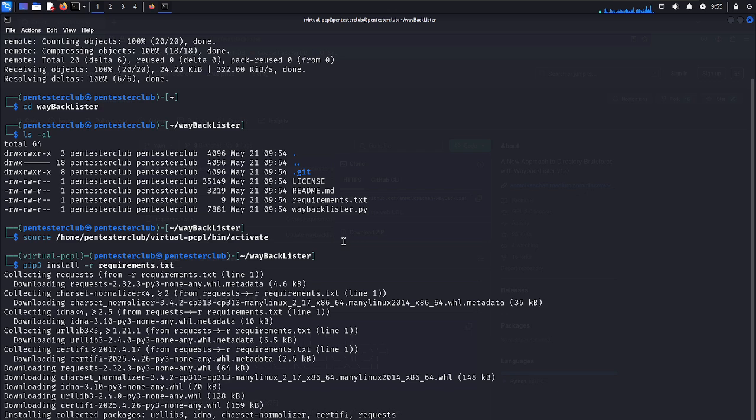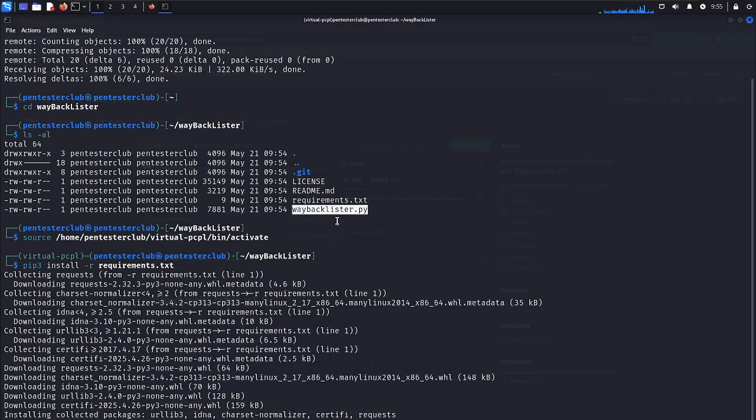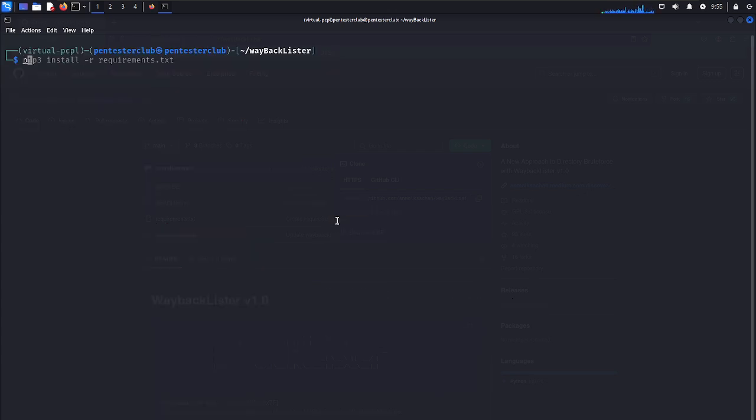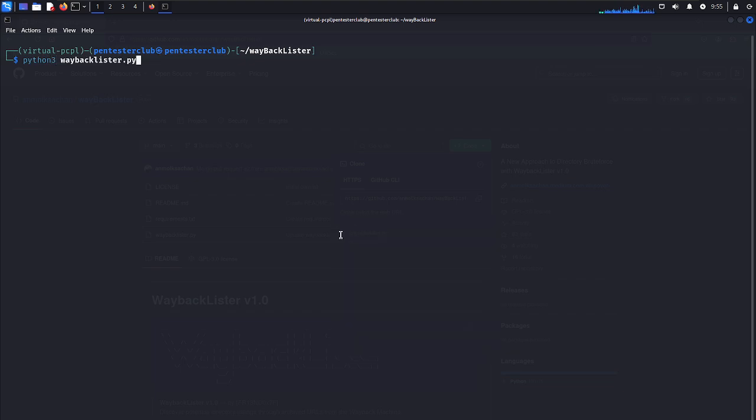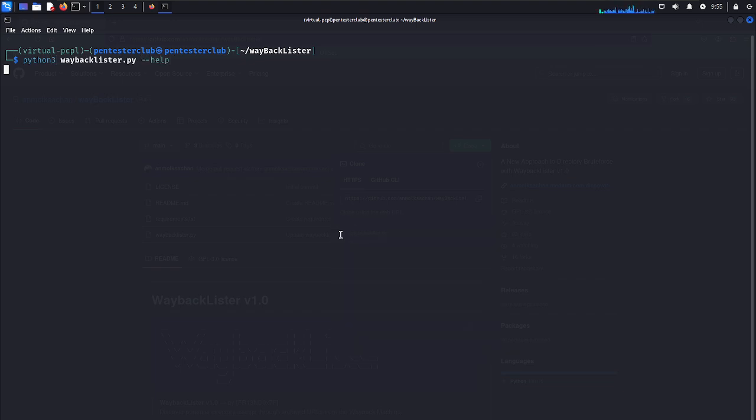Now it was activated. Let me just type here clear. Then let's just copy. Now we just type here as python3 and that's it. We just type here --help.